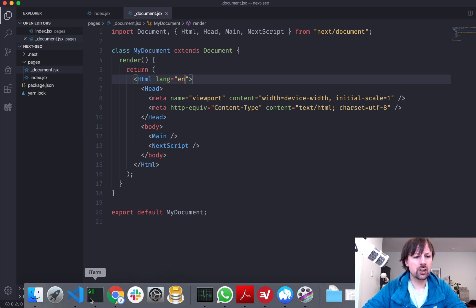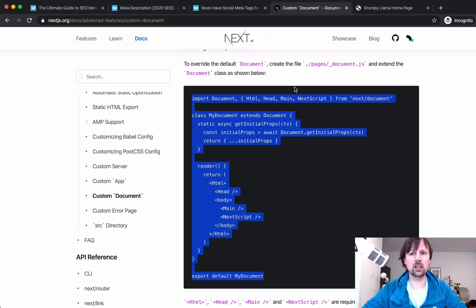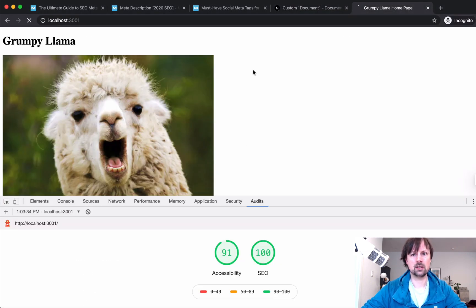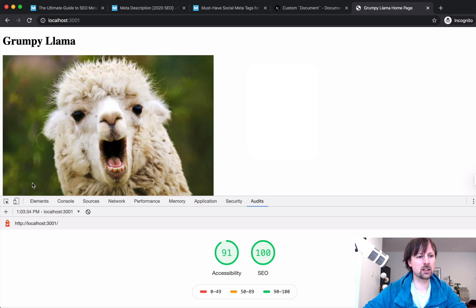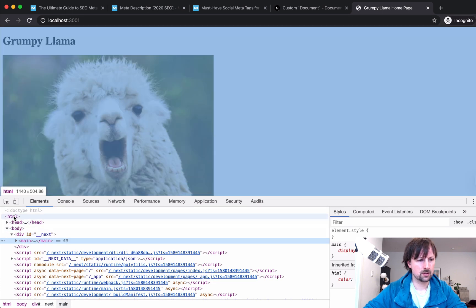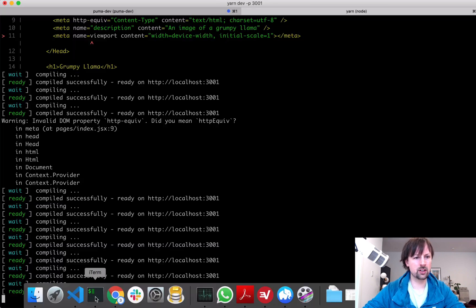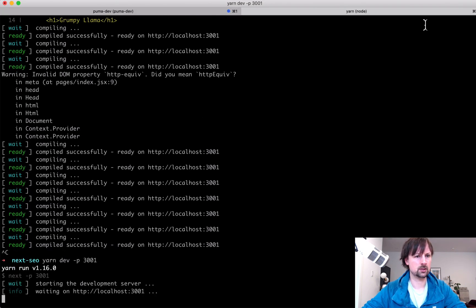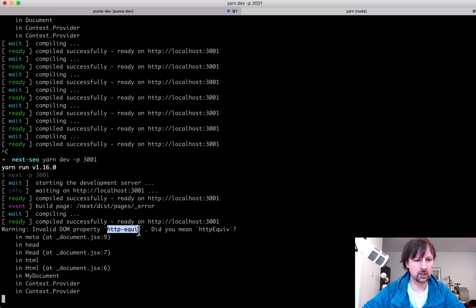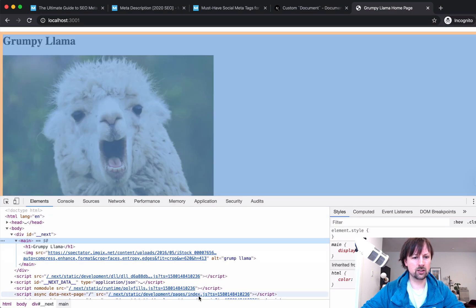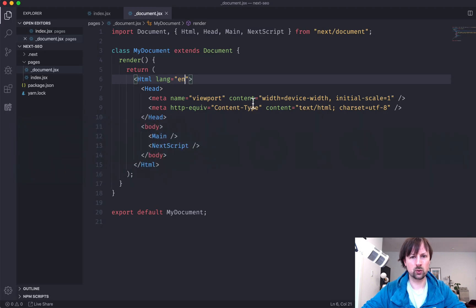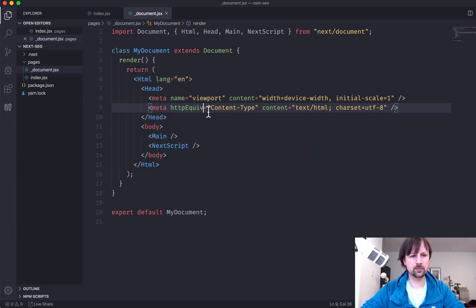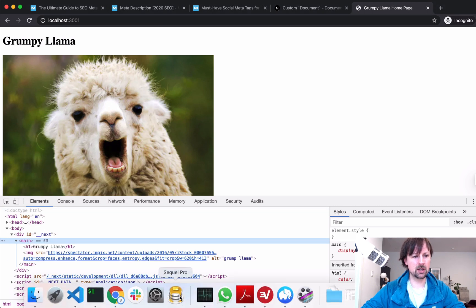I've seen sometimes you have some issues when you modify the document in Next.js, but we'll just refresh and hopefully it's good. We can inspect. Yeah, see, you don't have the HTML here. So I think you need to restart your server like that. So it actually doesn't like this DOM property, http equiv. Maybe we need to do the special react way of doing it like that. See if it's happy now. It looks like it's happy.